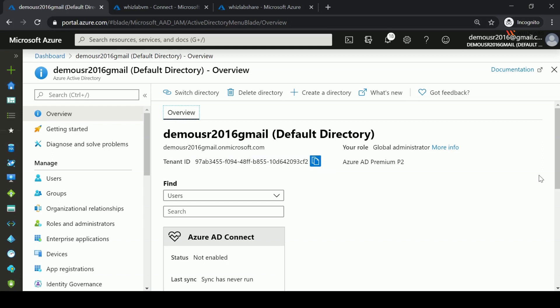This directory is currently an Azure AD Premium P2 directory. If you are just starting with Azure AD, it may show as Azure AD Free — that is the default license. When you want to try out features such as self-service password reset, conditional access, or other features not available in Azure AD Free, you need to upgrade your licenses to Azure AD Premium P2.